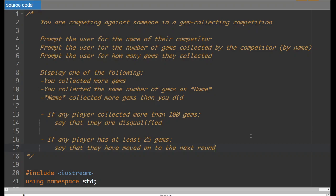Very often when working with conditional statements, you'll have to be careful about the wording of the problem you're trying to solve. What I've set up here is a word problem we're going to solve. It says you're competing against someone in a gem collecting competition. Prompt the user for the name of their competitor, prompt for the number of gems collected by their competitor, and prompt for how many gems they collected. Then display one of three things: either you collected more gems, you collected the same number of gems, or so-and-so collected more gems than you did.